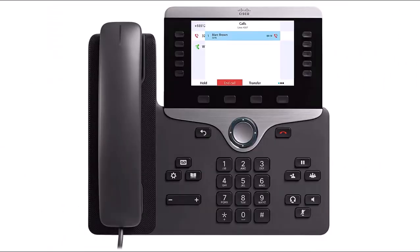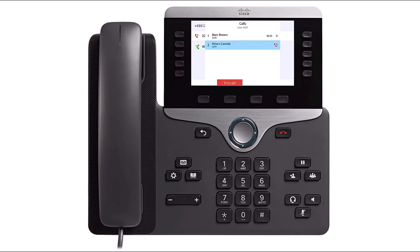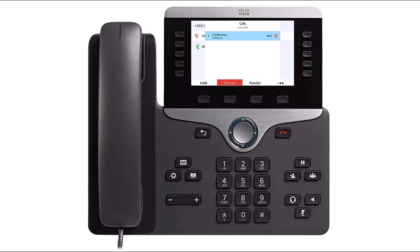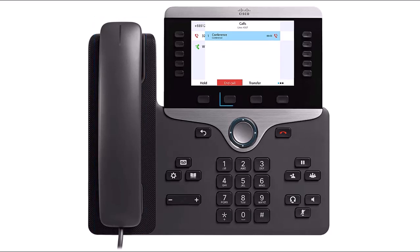To initiate a three-way call, while on an active call, press the More softkey followed by the Conference softkey. Enter the desired extension or phone number and press the Call softkey. When the number called answers, press Conference again to connect the three-way call. To end the call, hang up the phone or press the End Call softkey.